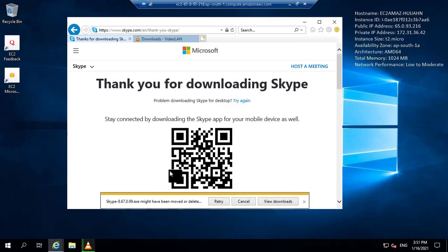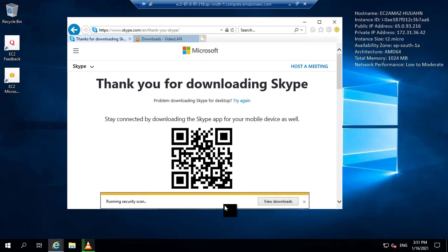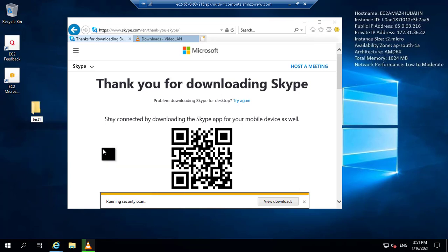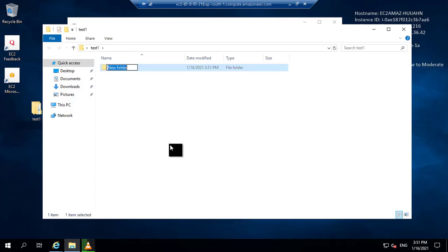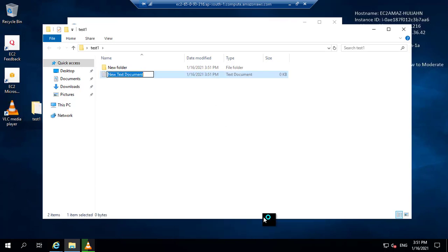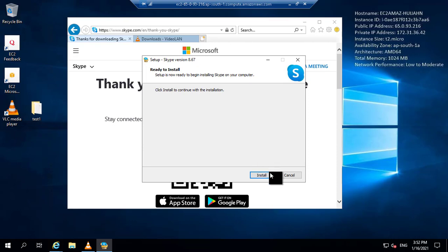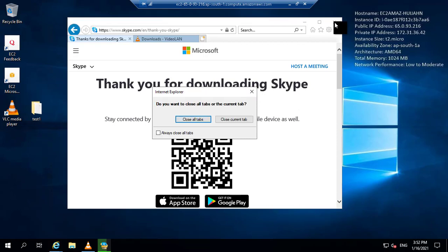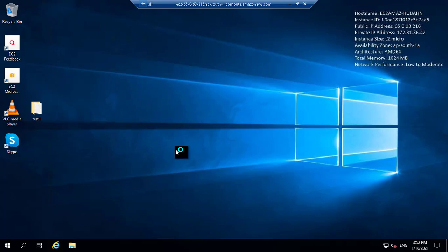The download failed so I retry once again. It's downloading now. VLC player is installing. I also create some folders and files inside the machine. VLC player is installed. Now I install Skype. You can see that Skype is installed — the icon is populated on the desktop and the files are also created. All tasks on this machine are done.